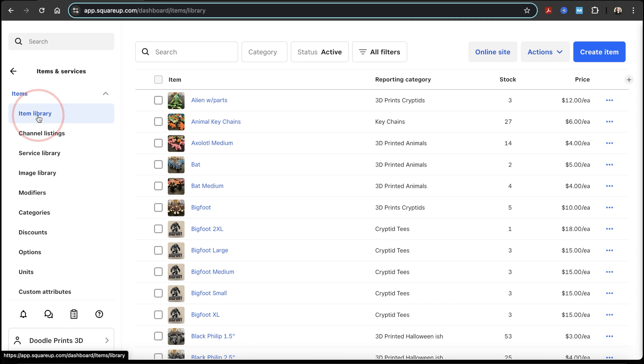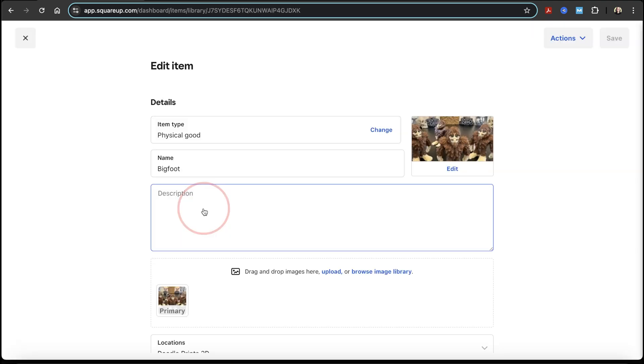But once you have an item that you want to restock, just find it and choose it inside of the list here. Once you do that, you'll then be taken to the edit item screen.